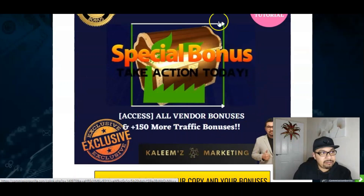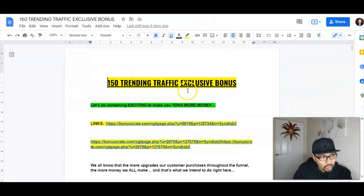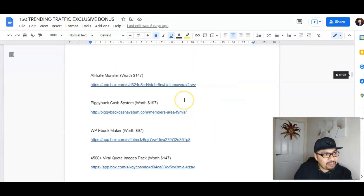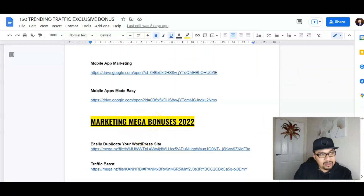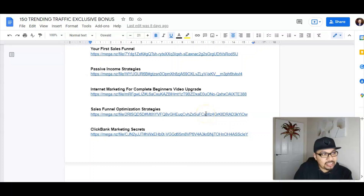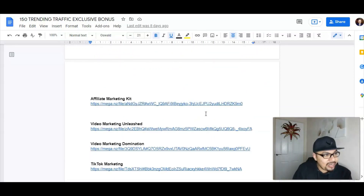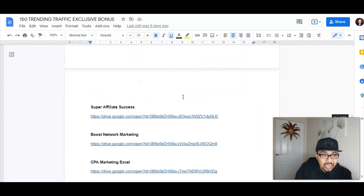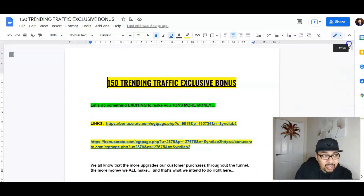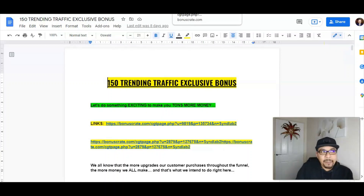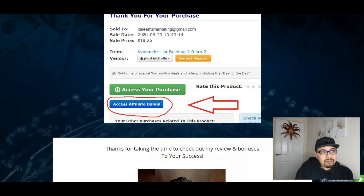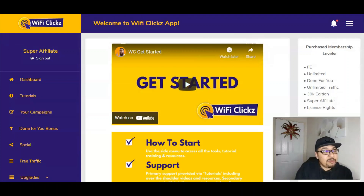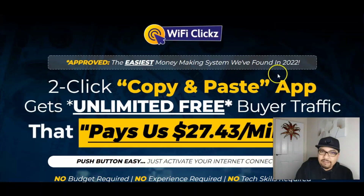Last but not least, I've got all the vendor bonuses offered by the vendor and my 150 trending traffic bonuses on my Google Doc. You guys can have access to all 150 trending traffic bonuses, and I've added some mega marketing bonuses for 2022 which will scale your business to the next level. You can use these bonuses for yourself, give them to your customers, or keep them — the choice is yours. Everything is exclusively marketed at kalimsmarketing.com — visit my website to know more about me and how I do these videos.